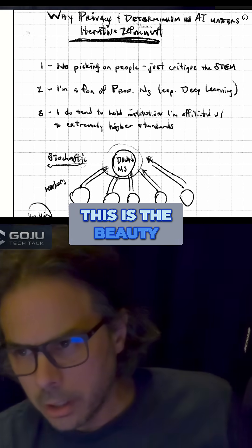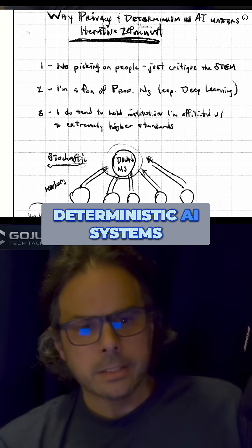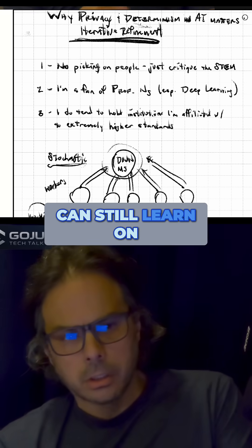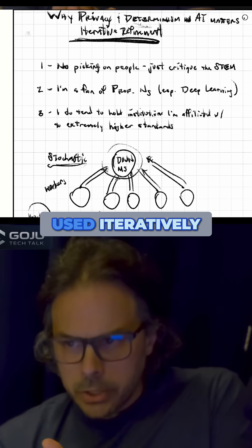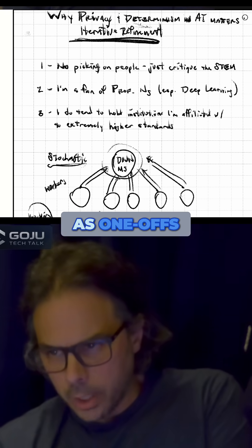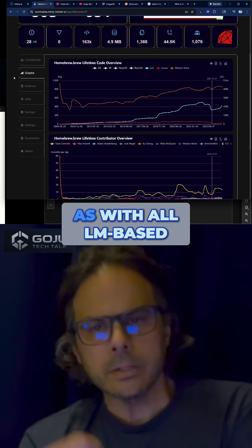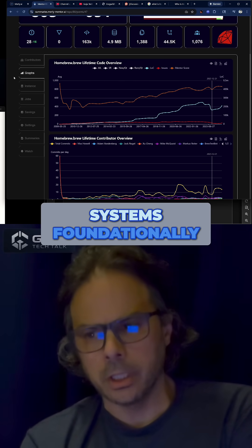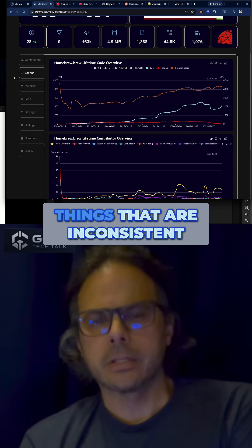This is the beauty of deterministic AI. Deterministic AI systems, which can still learn on a large corpora of data, can be used iteratively rather than as one-offs. The problem with BugBot, as with all LLM-based systems foundationally, is due to that stochasticity — they will find things that are inconsistent.